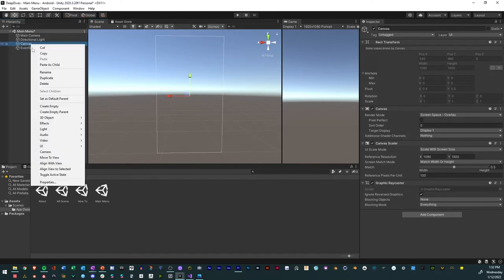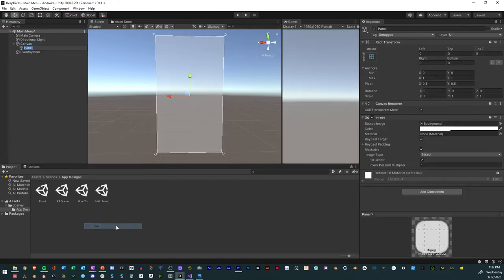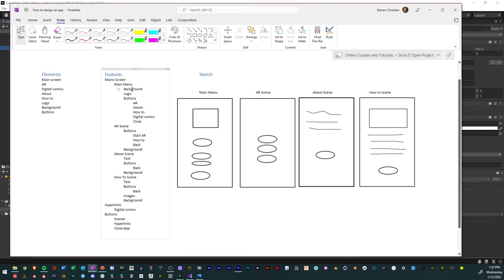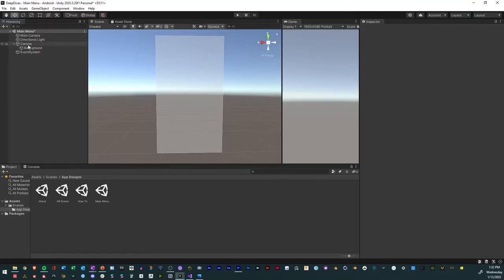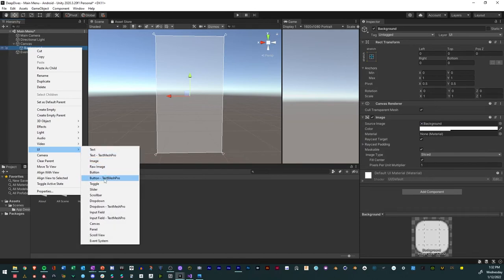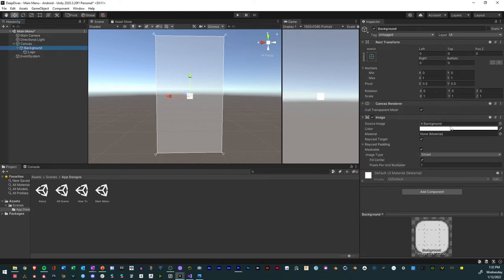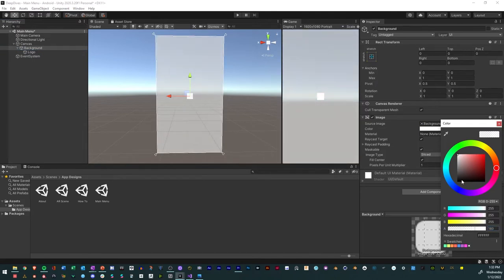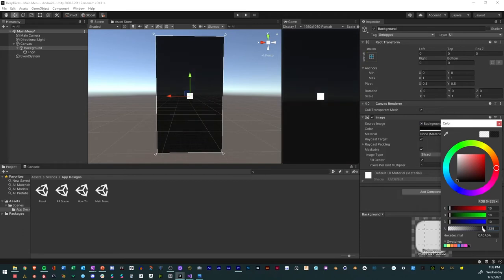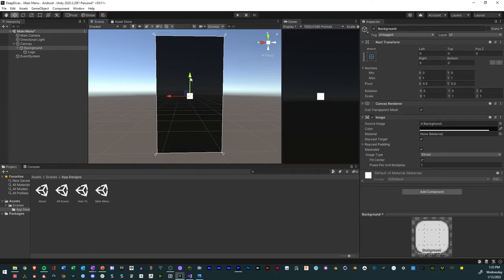Now I'll right-click inside the canvas and add a Panel, which will be my background — I'll rename it Background. Based on our plan, we need a background, a logo, and buttons. Within the background I'll right-click again and add an Image, which will serve as our logo. We can change the color of the background — say we want a black, darker, more opaque background. Notice how as I add and modify elements here, it shows up in the game view on the right.